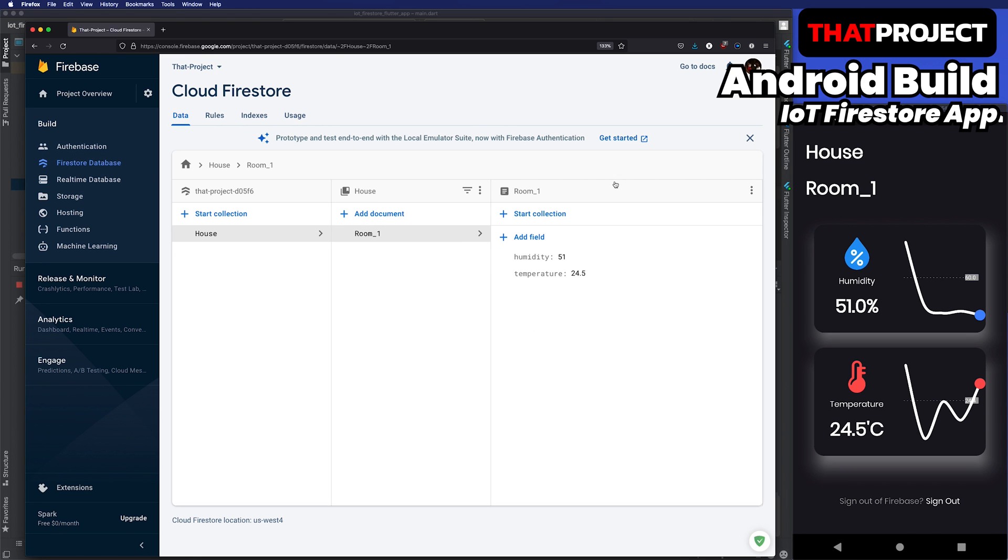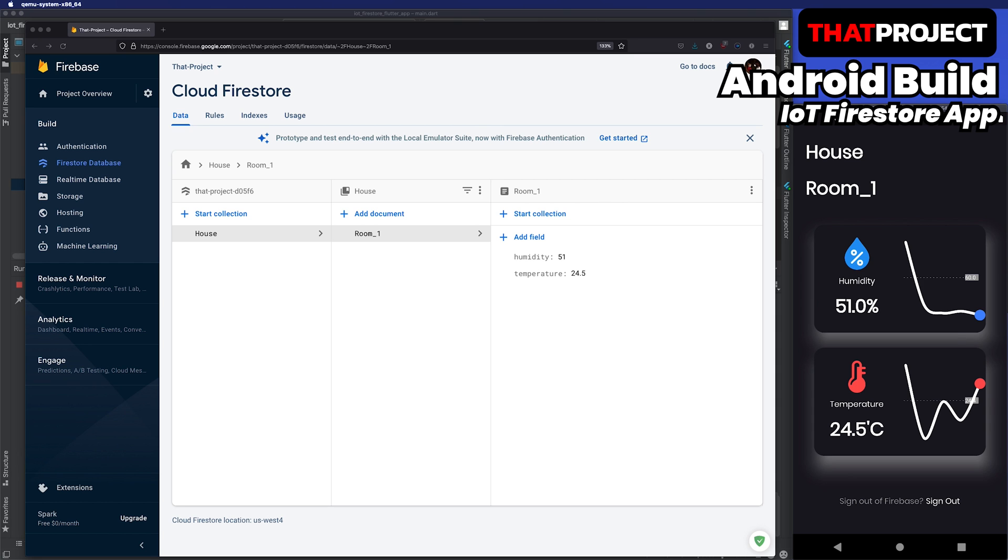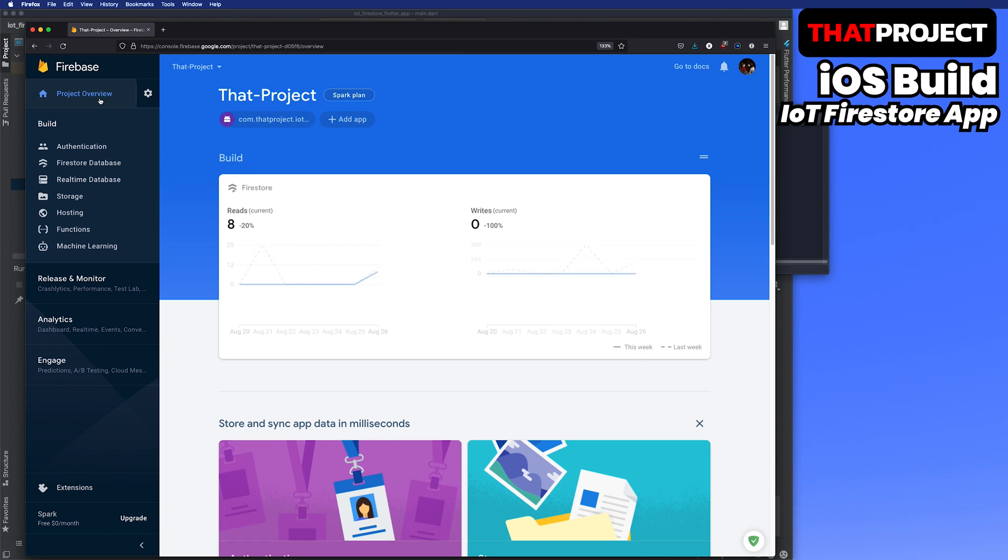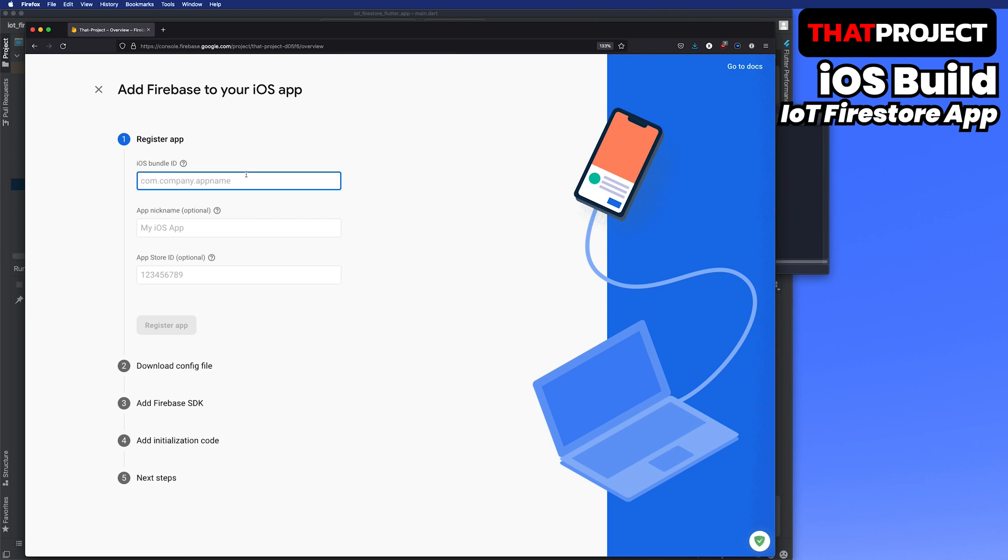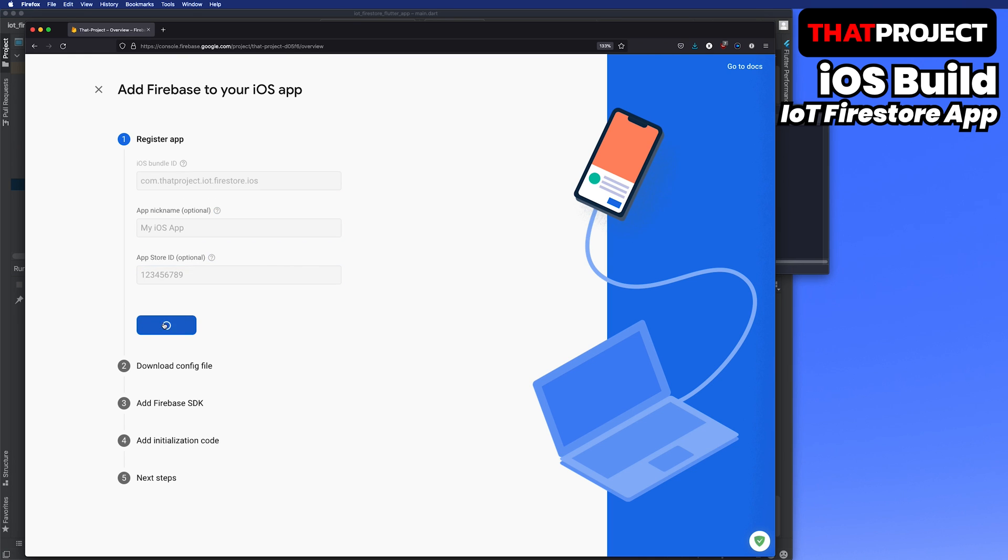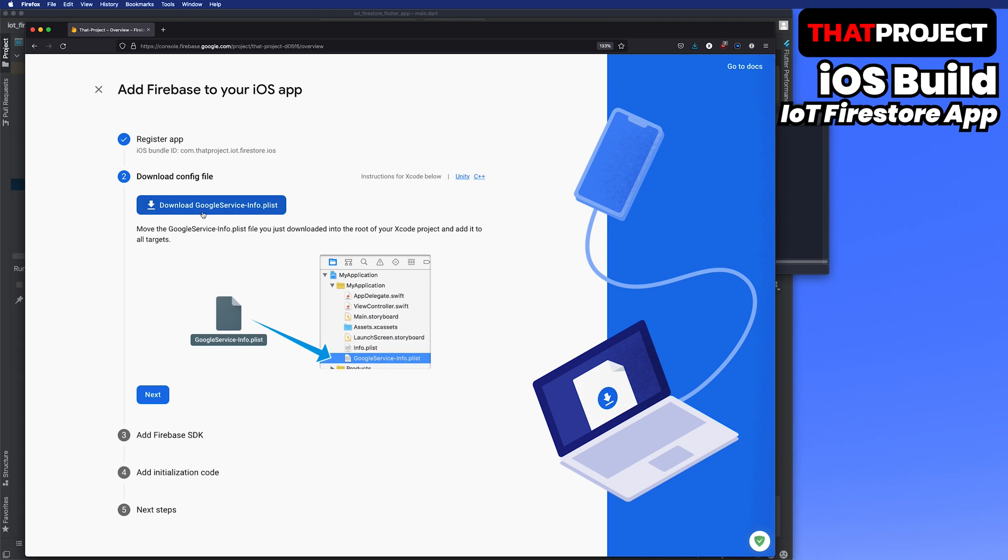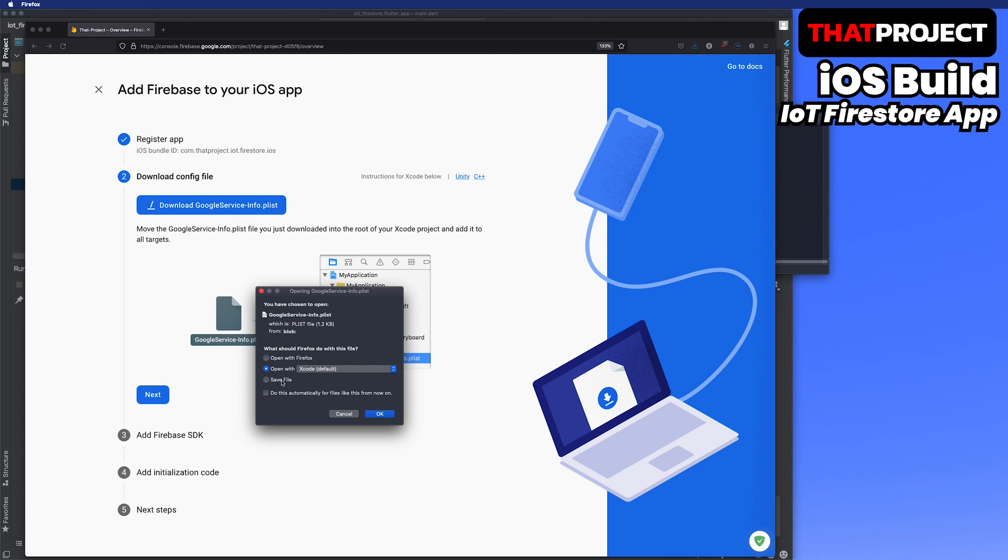Next, let's prepare the iOS build. Add the iOS app from the project overview. Change the last part of the Android package name to iOS and register the app. Download the Google service info plist file.